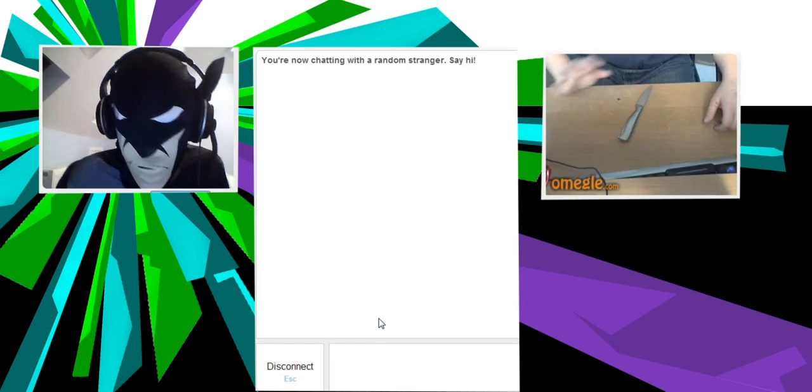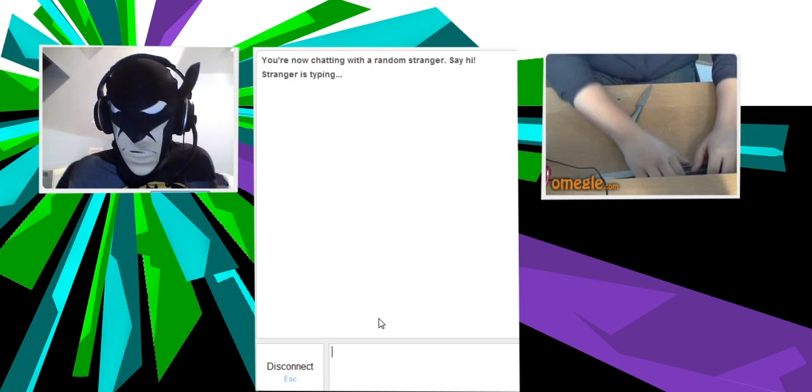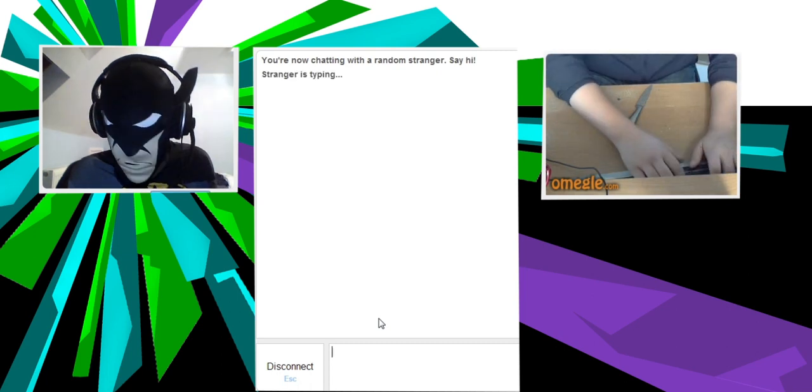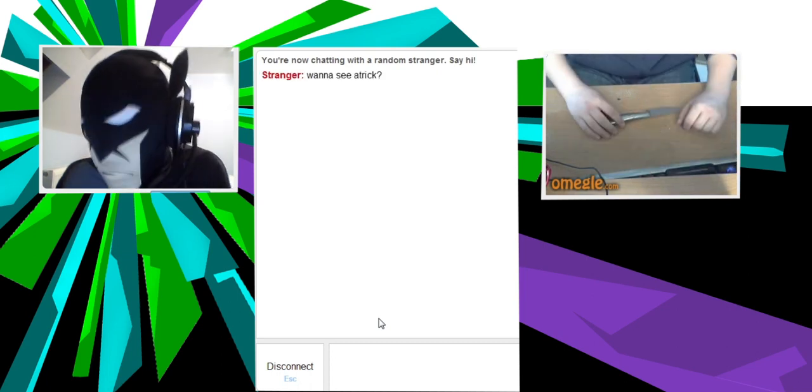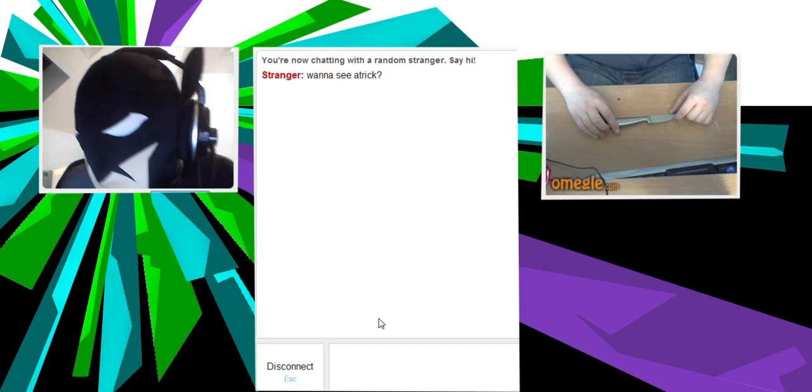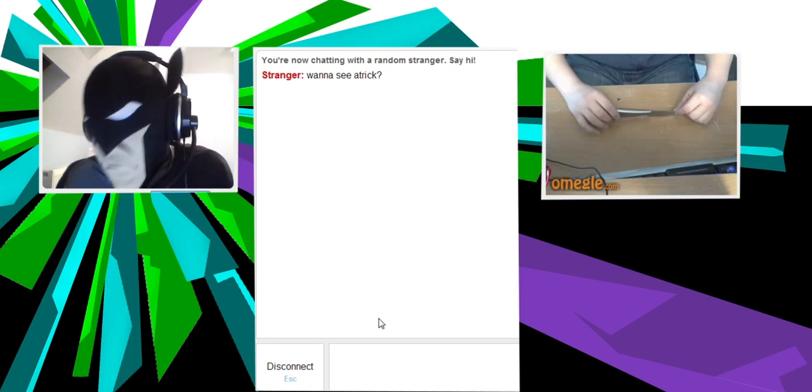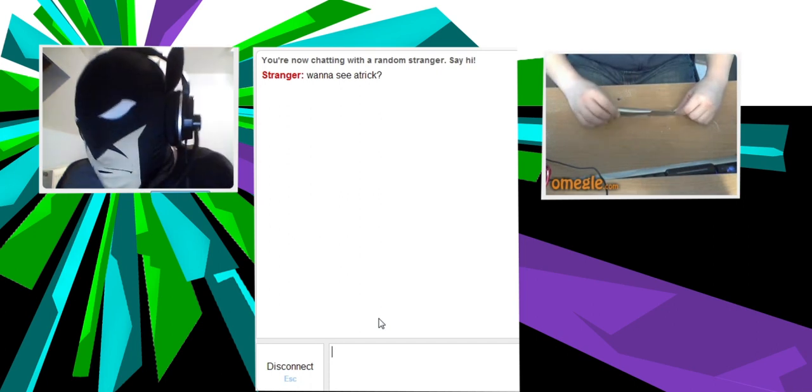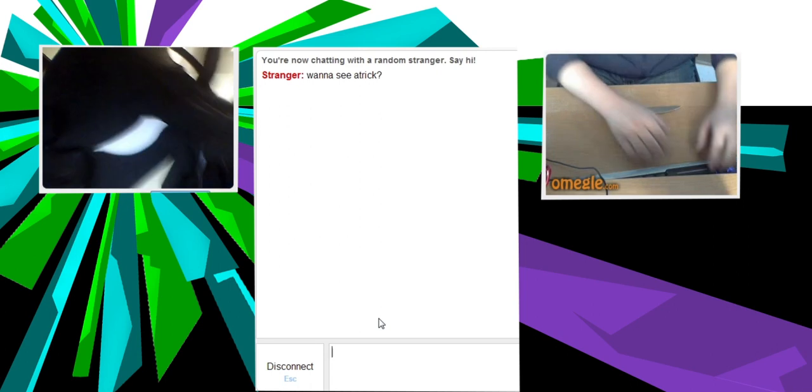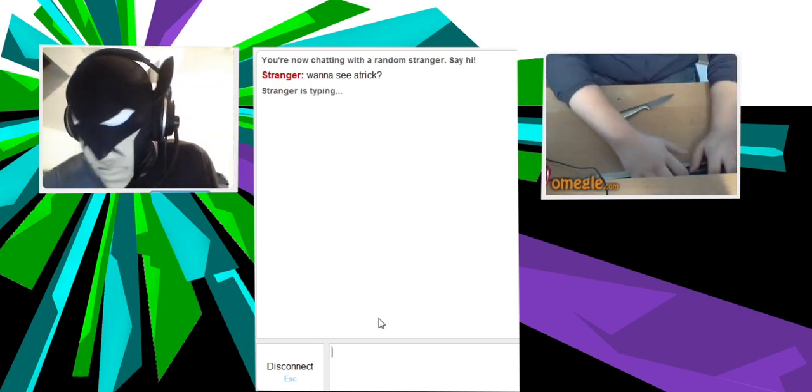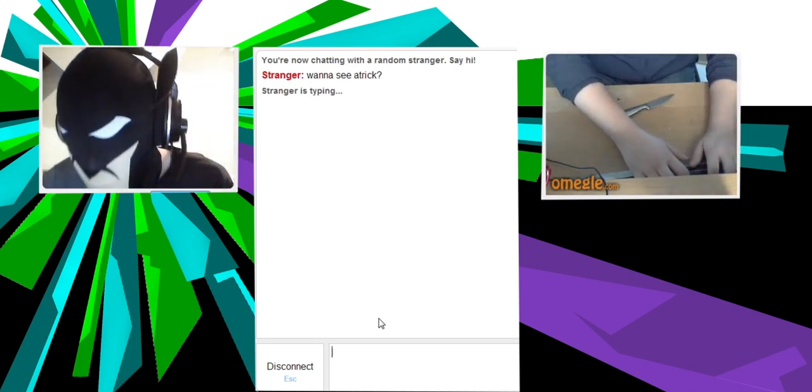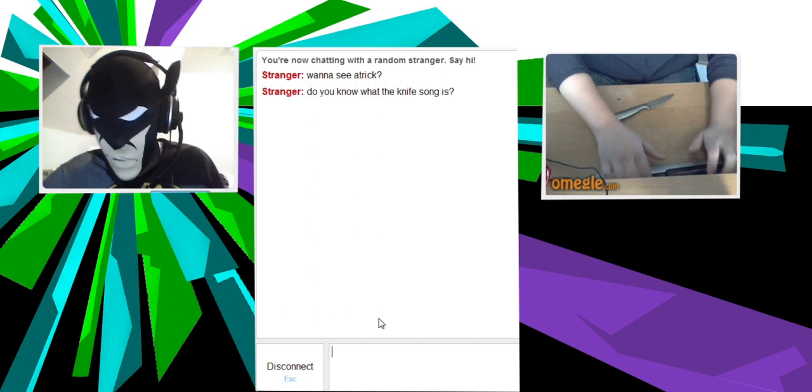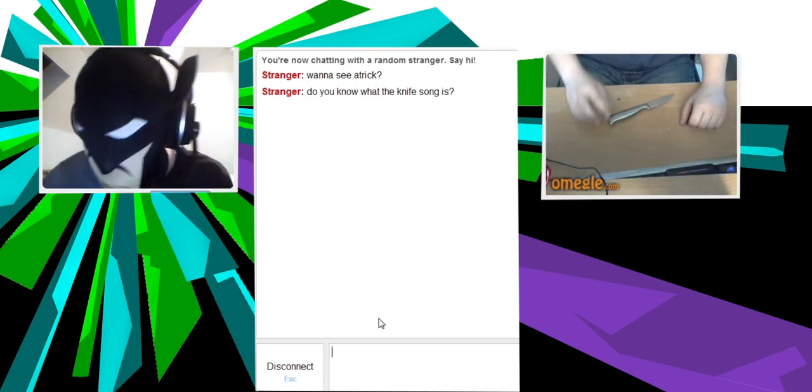Woah, he's spinning a knife. Wanna see a... does that say? I can't read. A trick! Oh yes, I wanna see a trick.